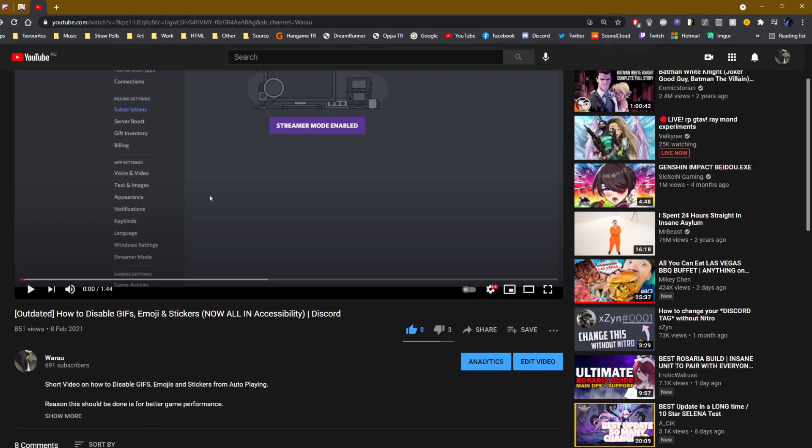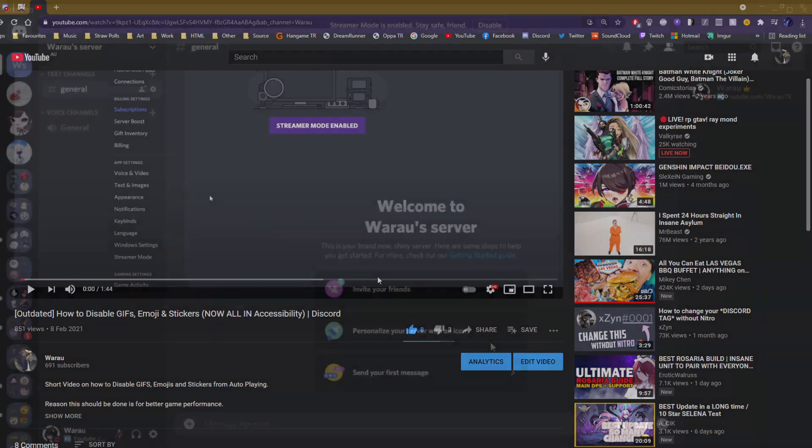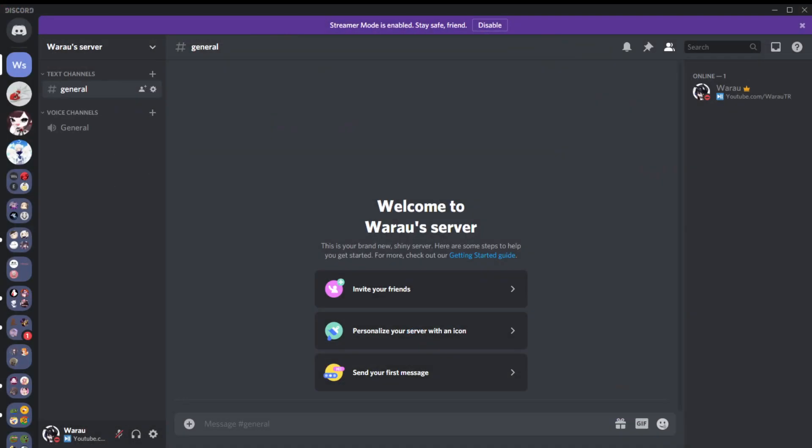Discord had an update just yesterday. All the settings you see in this old video are under accessibility, so I'm going to switch to Discord.